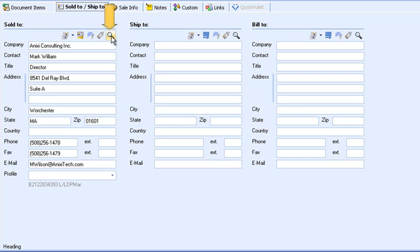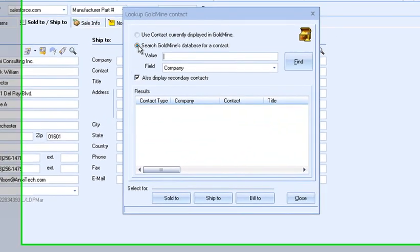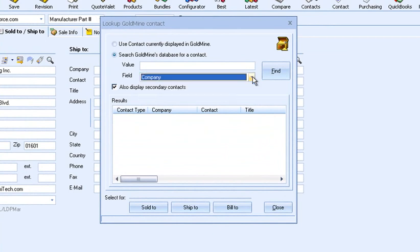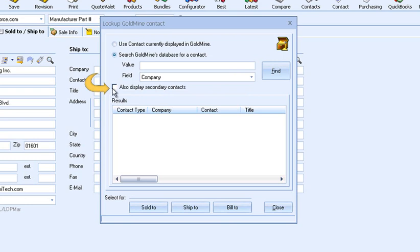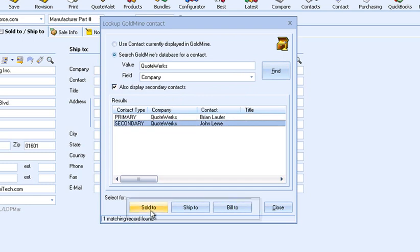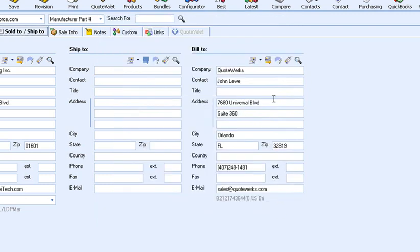You can also search for other contacts in the Goldmine database by clicking on the magnifying glass. From the lookup window, you can search for a contact by company, last name, or phone number. You can also display additional contacts in your search results. Once you have found the desired contact, simply click on Sold to, Ship to, and/or Bill to to populate the corresponding fields in QuoteWorks.